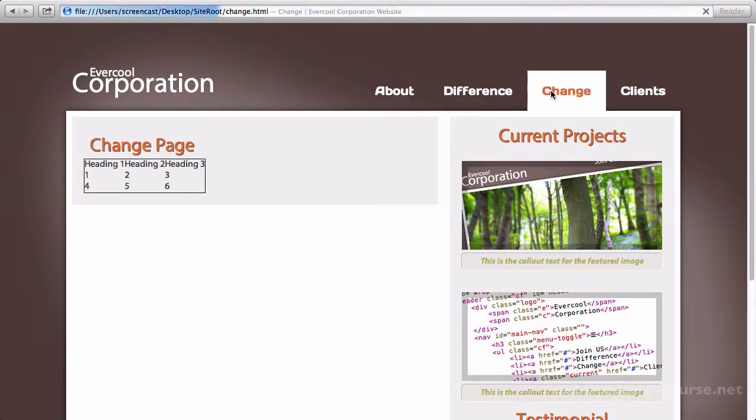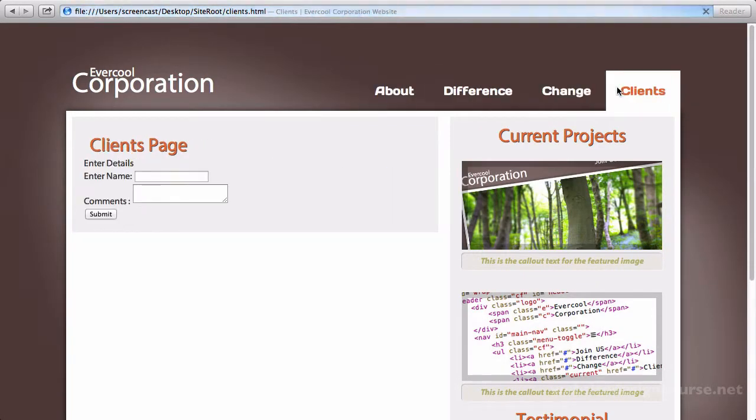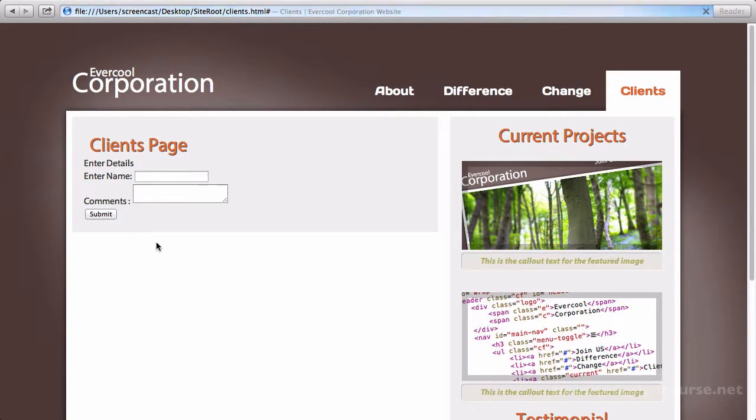So now that's fixed, let's come over here. About works, difference, change, and clients works. And there's my little form where the user can fill out and hit submit. Of course, it's not going to do anything, we haven't built in the PHP to handle the form submission data.